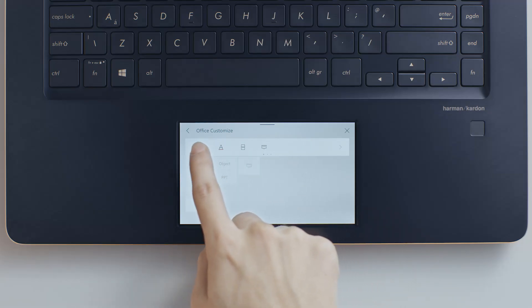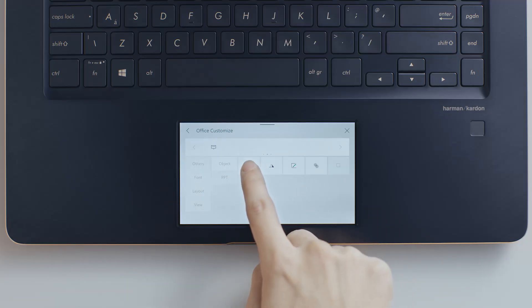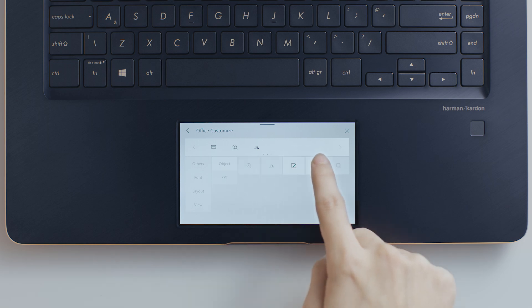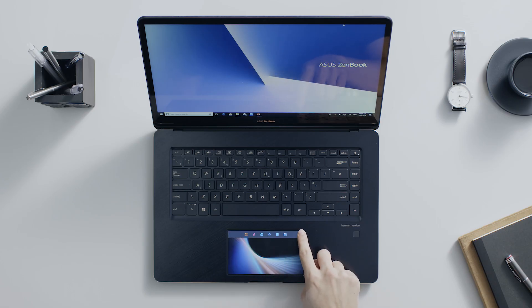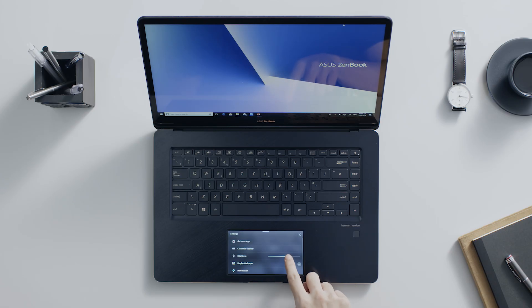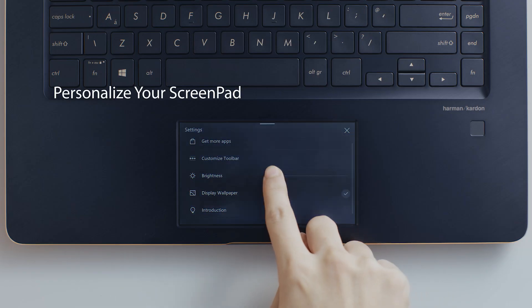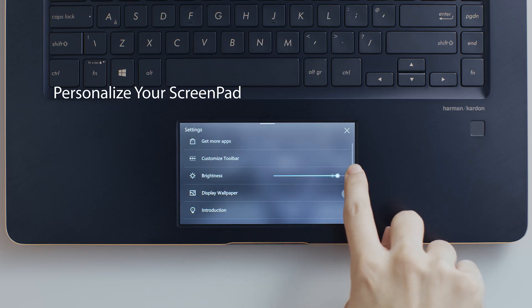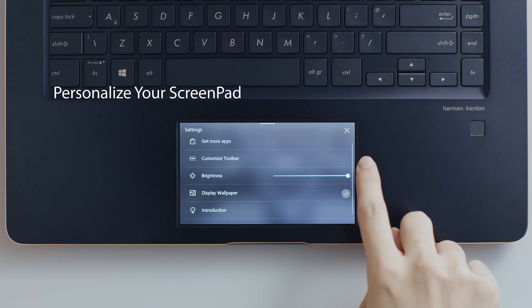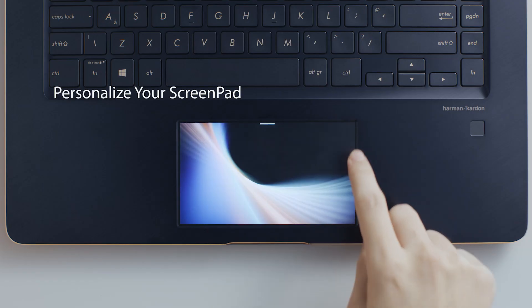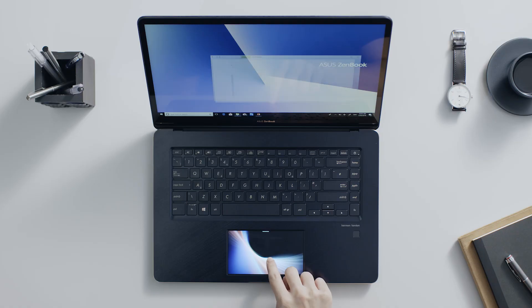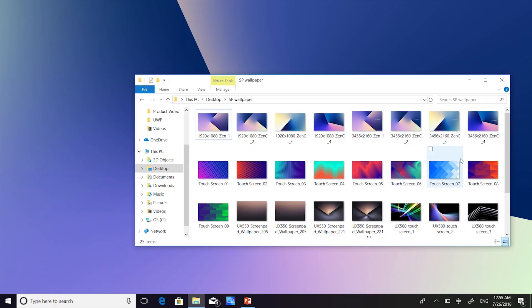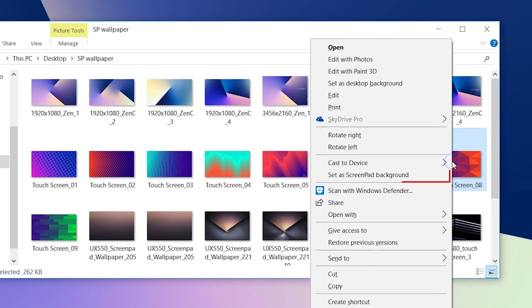It's easy to customize your tool options for Office apps in the settings panel. In ScreenPad settings, you can adjust the brightness of ScreenPad or use any image on your laptop as the ScreenPad background.